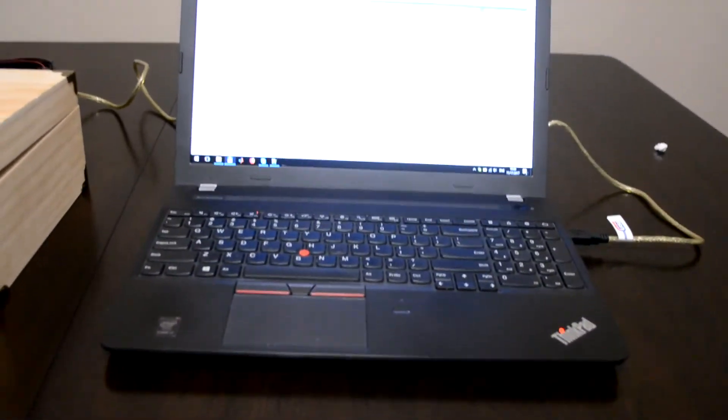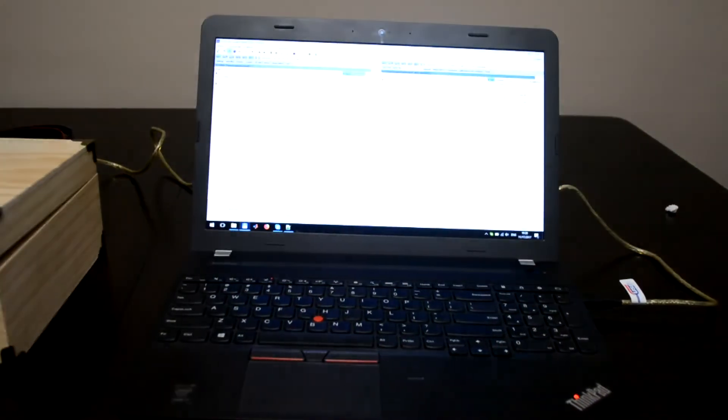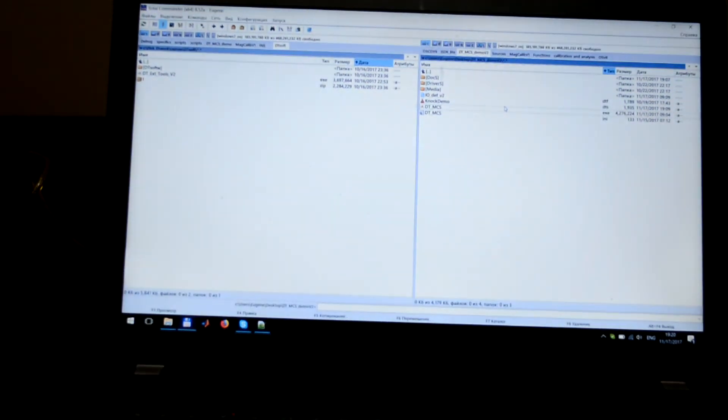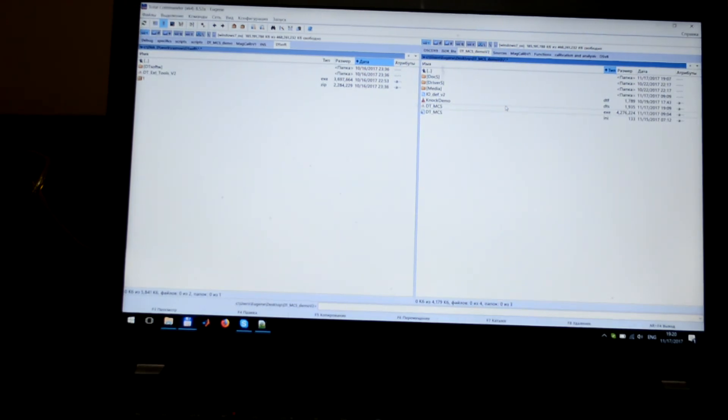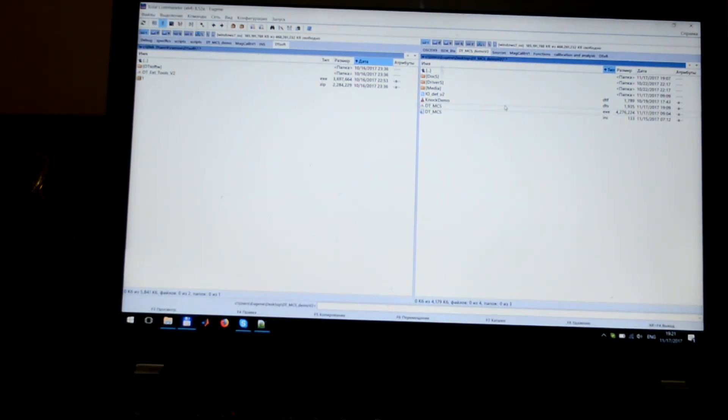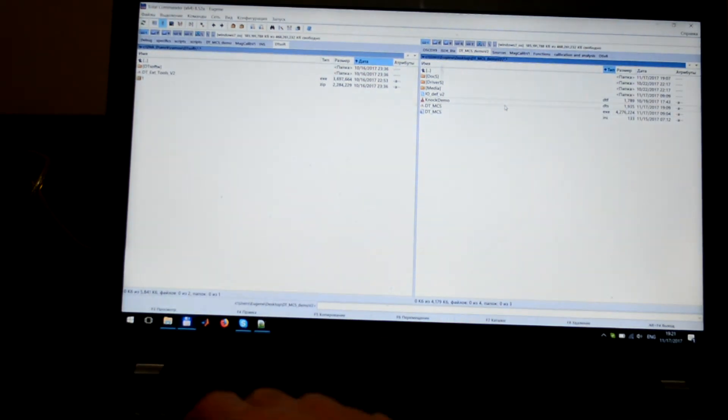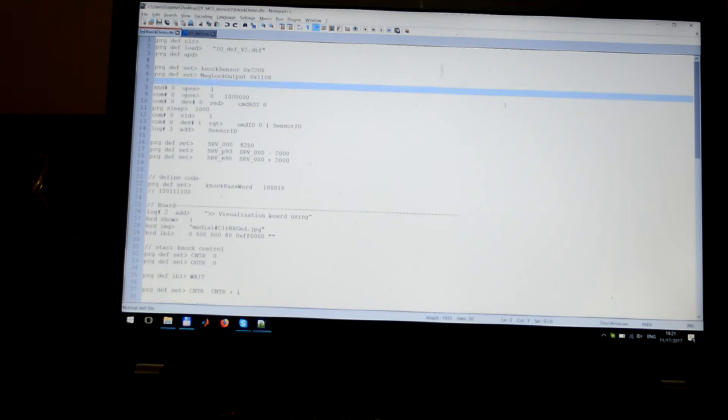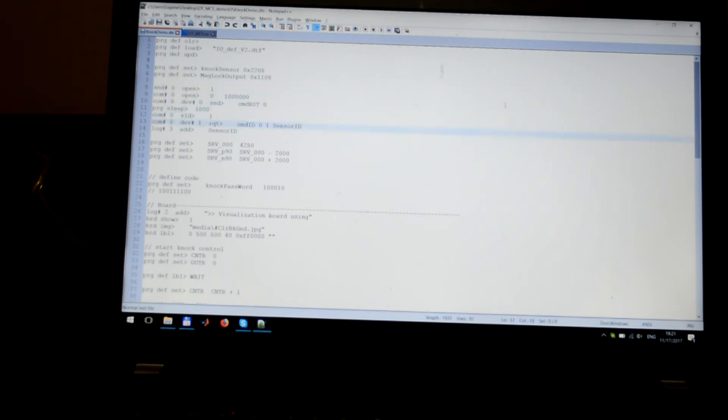You can create any code combination. All you need is just indicate the code you like as a succession of such numbers as 0 and 1 in the file nocdemo.dts.